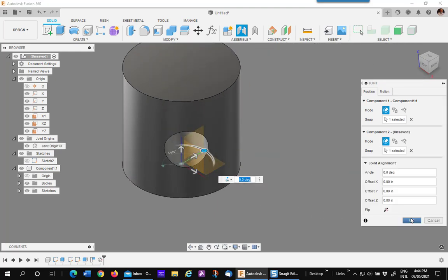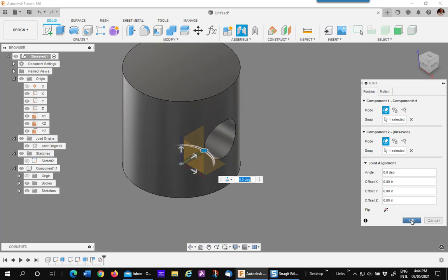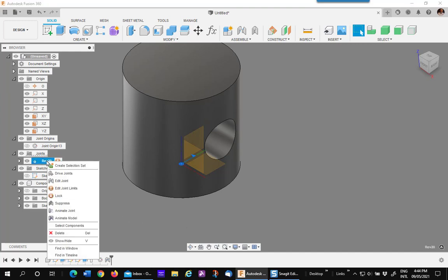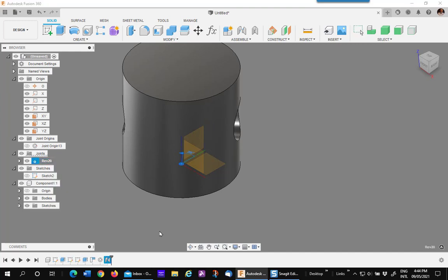As you can see, it's rotating in a counterclockwise rotation looking from the top. If I right click on the joint and animate the model, you'll see the same thing.